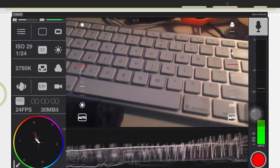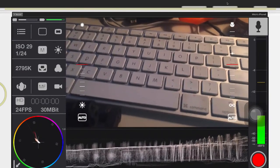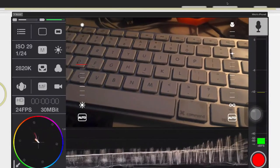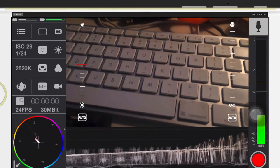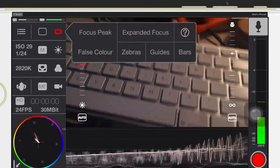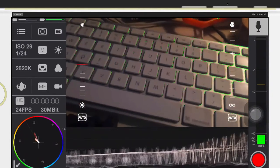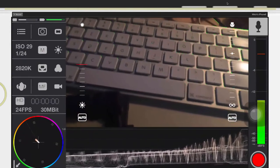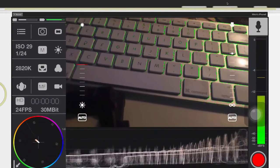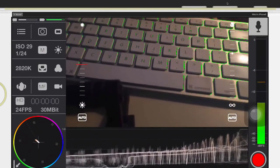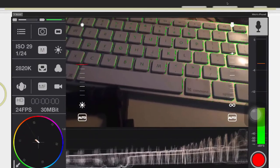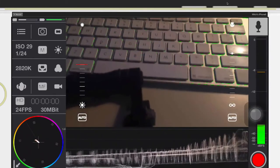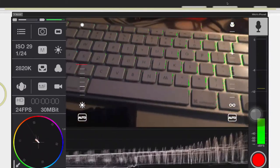But we can come in here and we can turn focus peaking on and it should be right here, right there. And you see all those little green shades? That's showing you everything that it's trying to focus on, all the really clear shots.